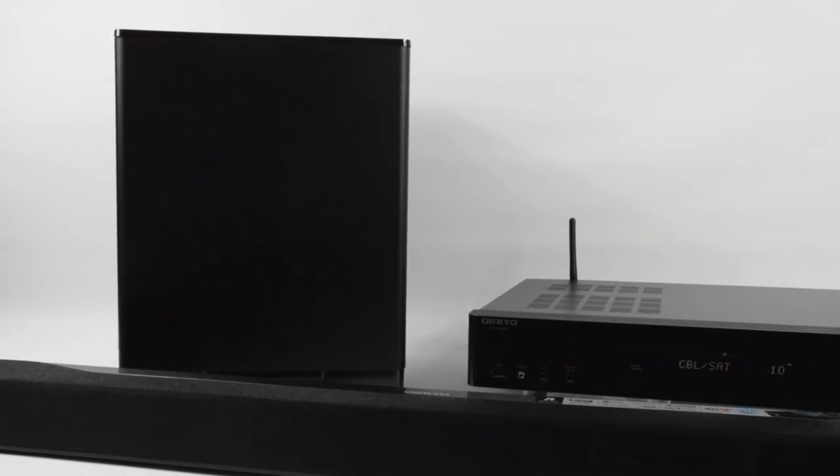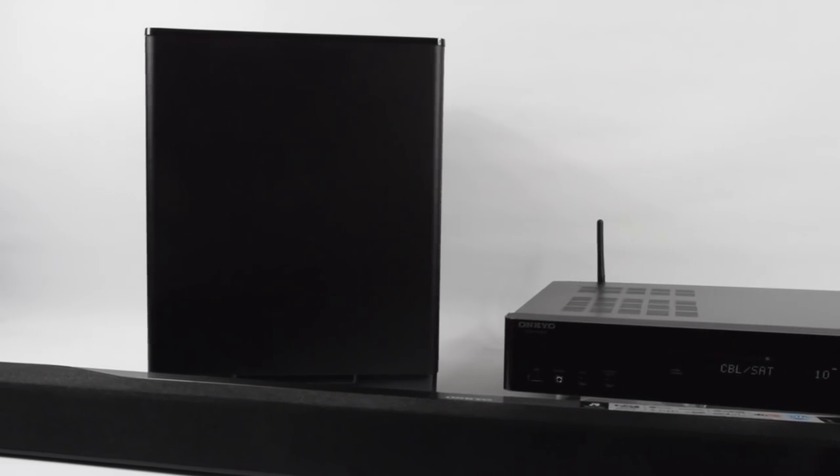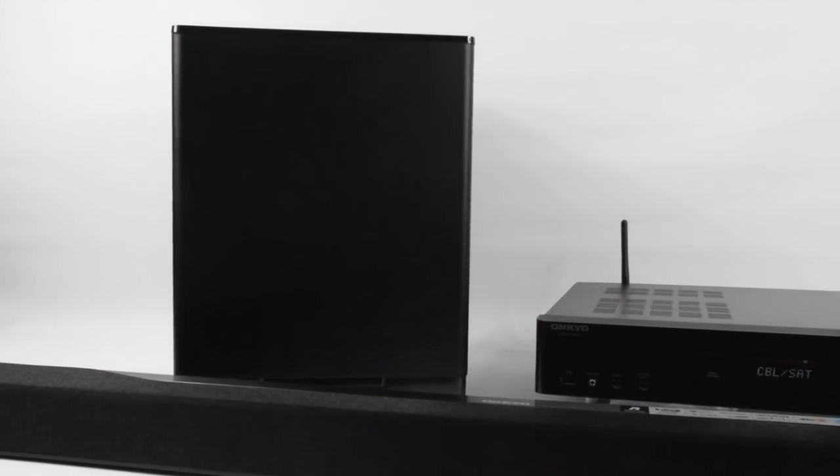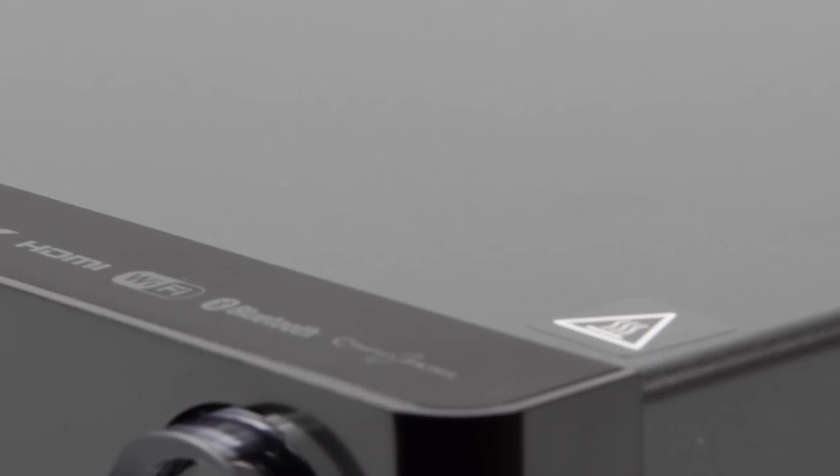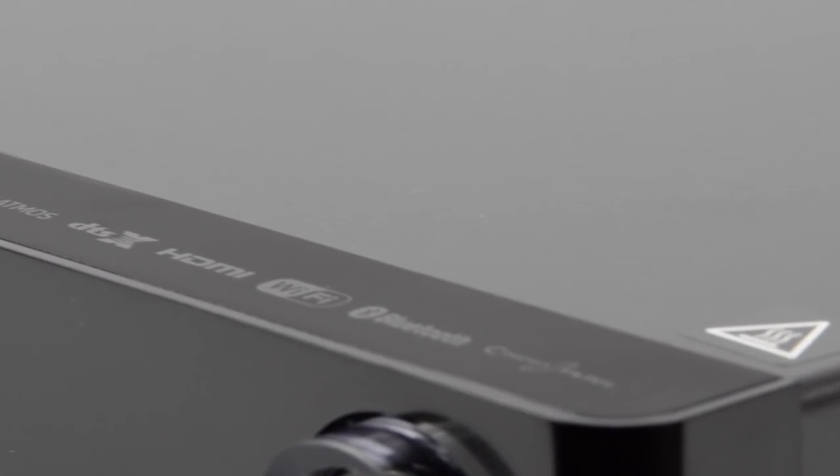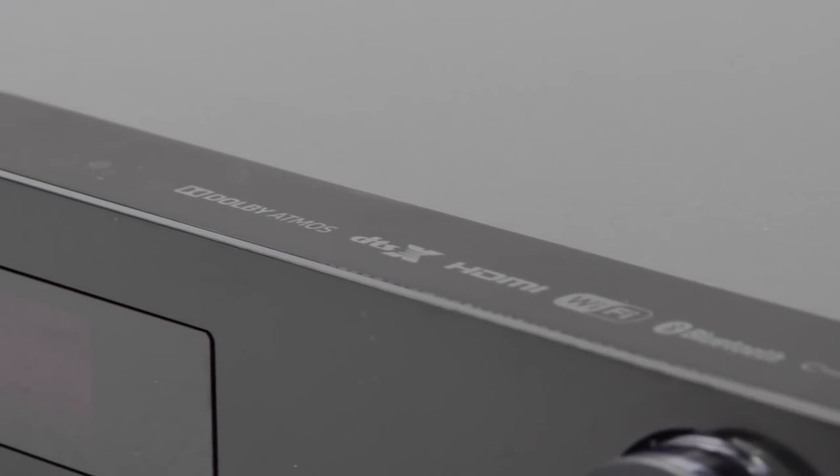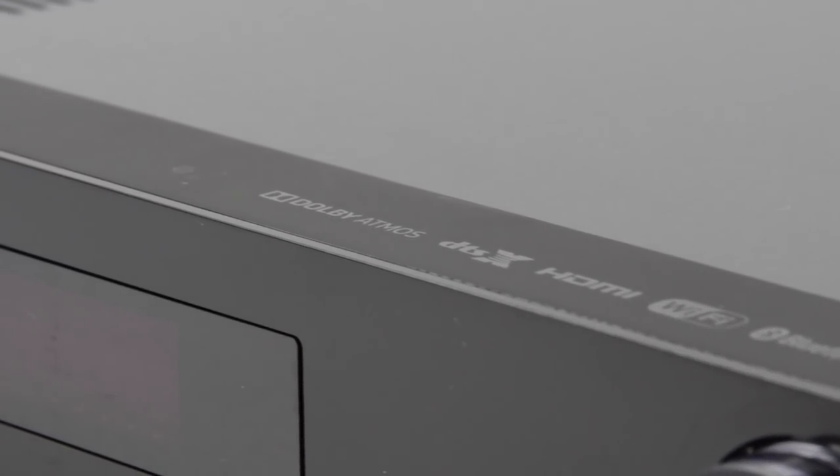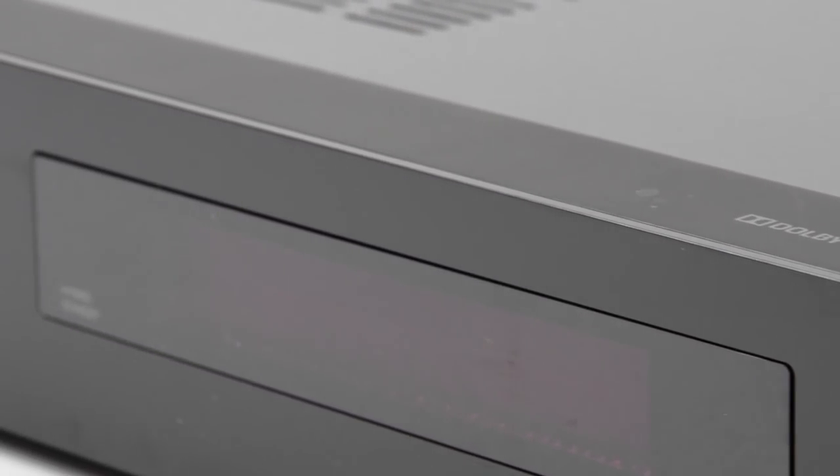So first things first, let's take a look at the AVR. One of the first things you'll notice is this system supports Dolby Atmos, DTS-X, along with having full Wi-Fi and streaming capabilities.